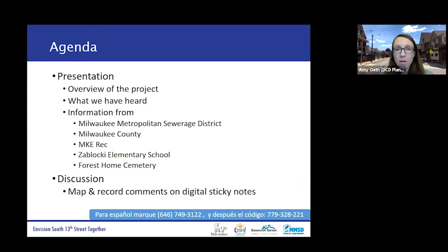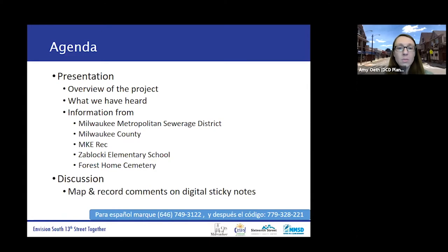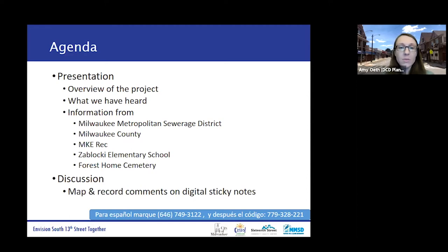Today I'll go over a brief overview of the project — if you've been with us before, this will look familiar, so I'll keep it brief. Then we will hear from Stephanie about survey results, and then from representatives from the Milwaukee Metropolitan Sewerage District, Milwaukee County, Milwaukee Rec, Zablocki Elementary School, and Forest Home Cemetery. Then we'll move into a discussion with a virtual board with maps and digital sticky notes, where two of my colleagues will be recording all your comments.